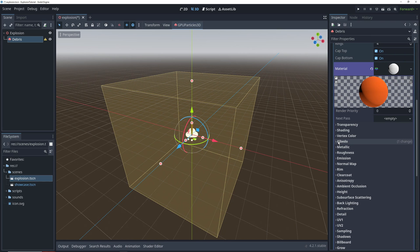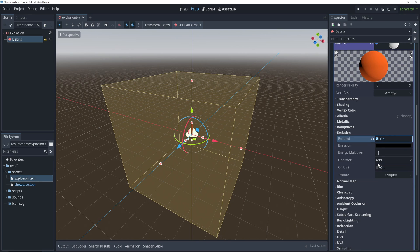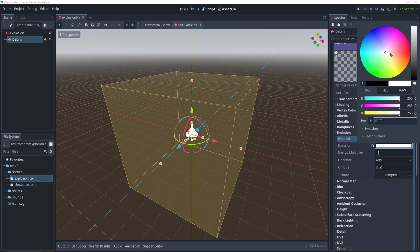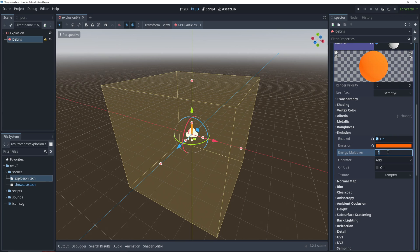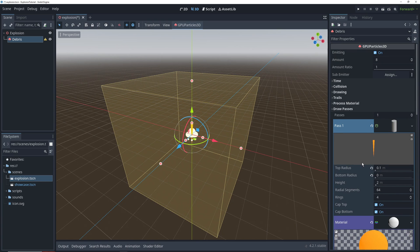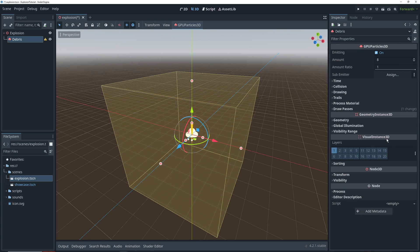We want our debris to glow a little bit, so we're going to turn on emission and set our emission color to an orange, just like our albedo, and then set the energy multiplier to 2, which basically determines how strong the glow is. Then we're going to head to the top and change the emission amount to 24.